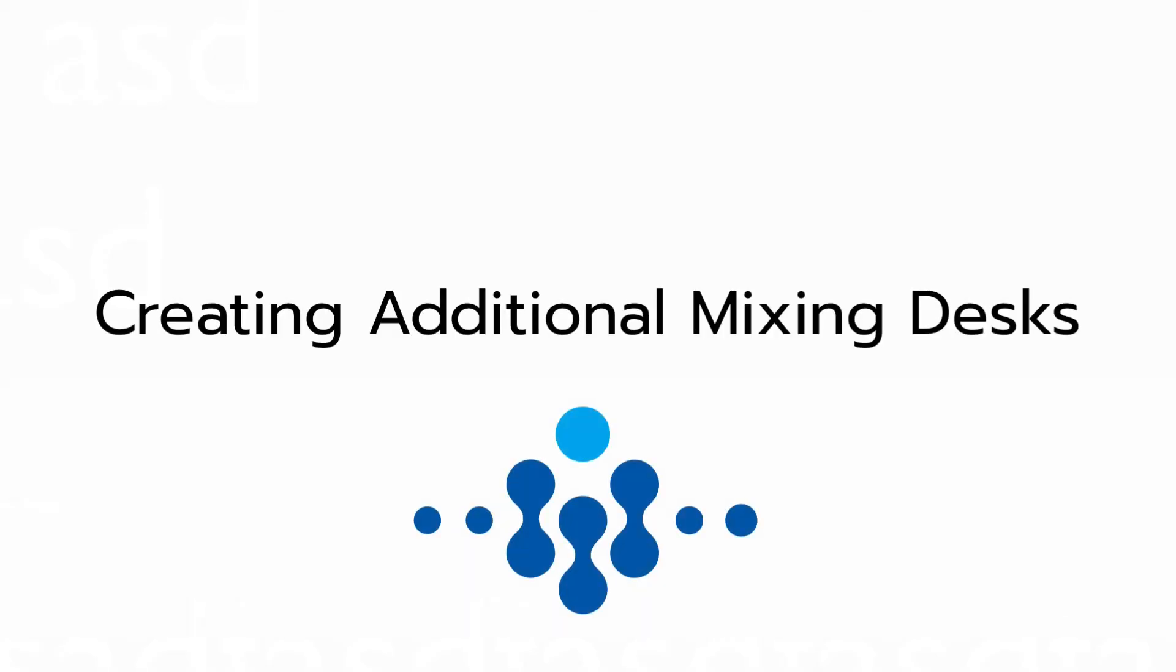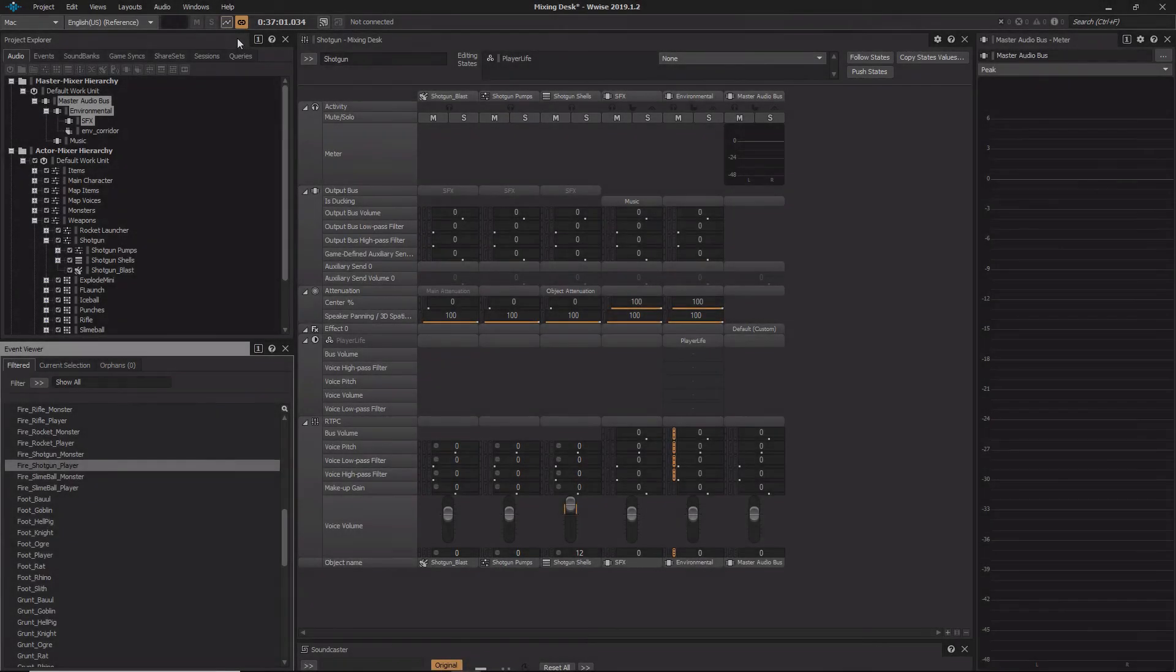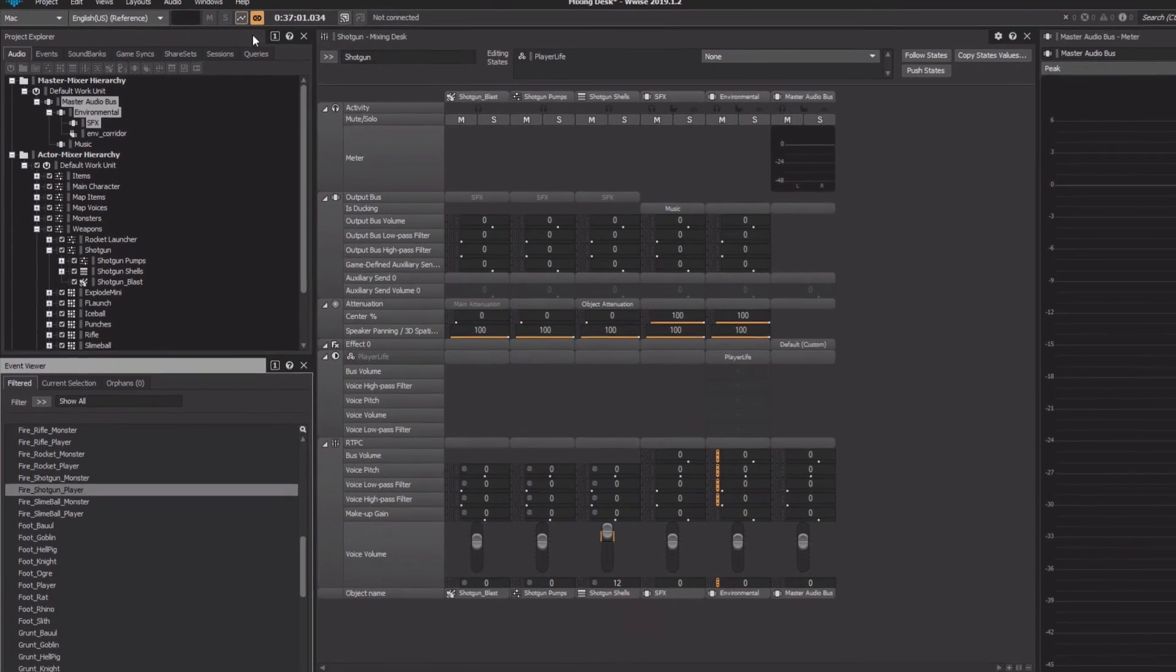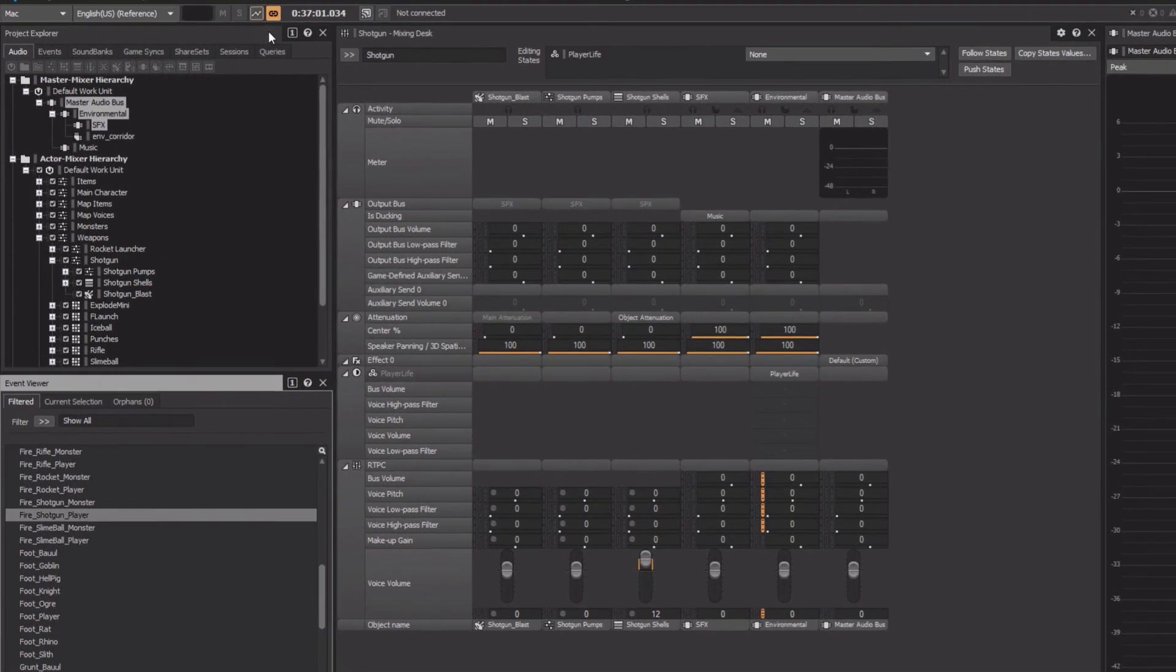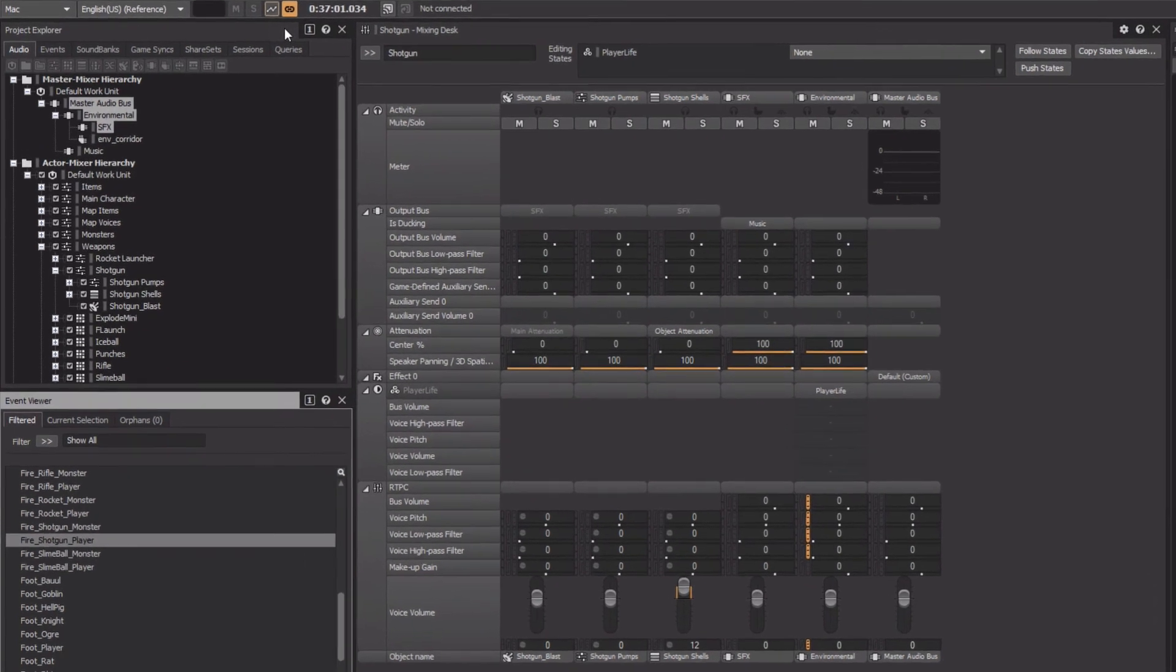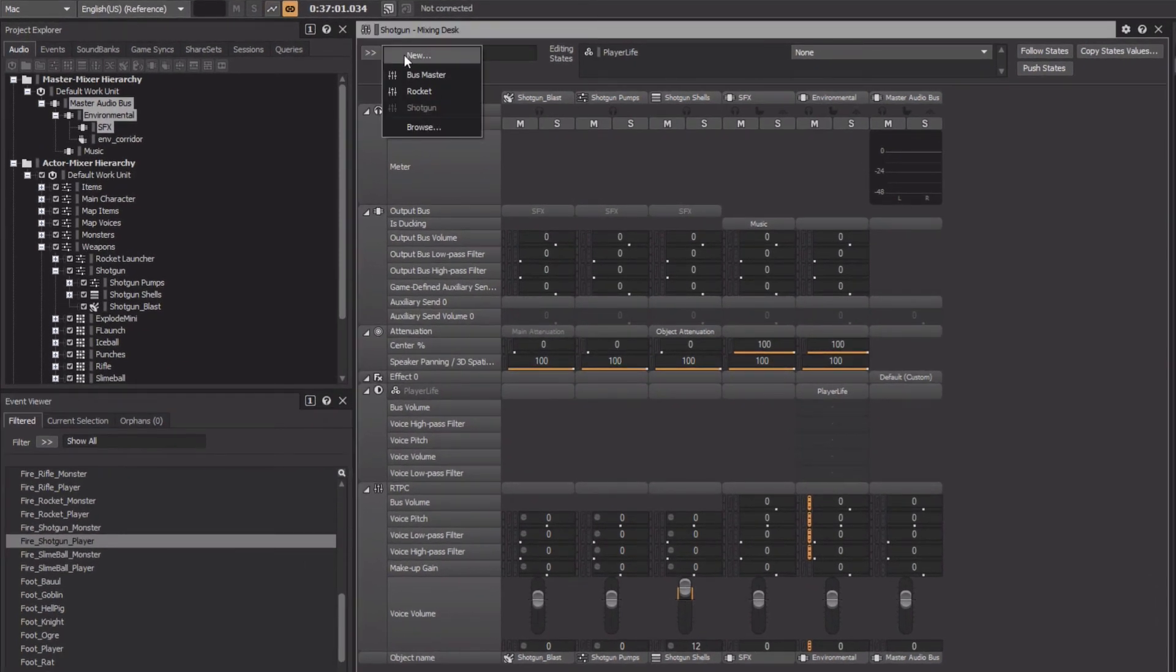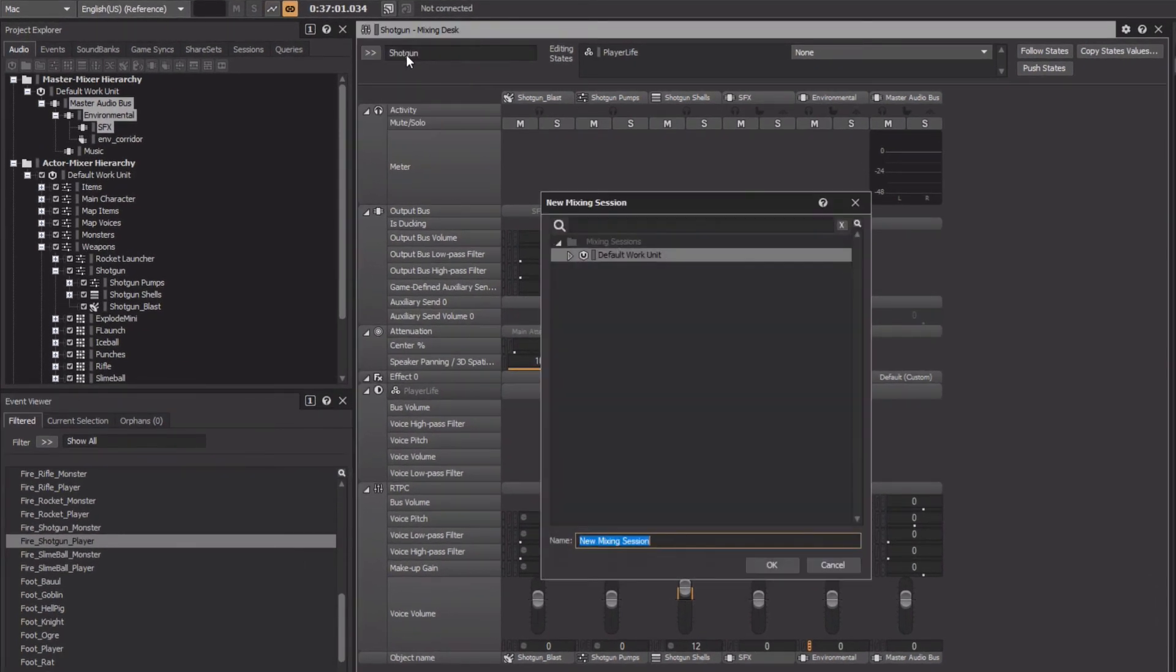Multiple mixing desks can be created and quickly recalled so that we can focus on specific parts of our game's mix. It's common to want to view all of our bus objects on a single screen, as they represent the last stages of our game's signal flow. We'll just go to the selector menu, choose New, and create a new mixing desk session called Buses.